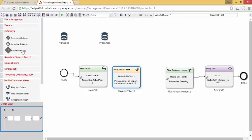Exclusive gateway allows you to choose one option from many. Inclusive gateway allows you to choose multiple options from many. And finally, parallel gateway allows you to simultaneously choose all options. For this example, exclusive gateway is the correct choice.